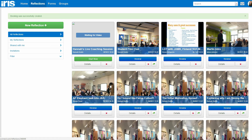Now we're taken back to the Reflections library, and you can see that the session has appeared with a 'waiting for video' status and a Start Now button. If you'd booked this for the future it would come up with a 'waiting for video' button, and we're all ready to go.